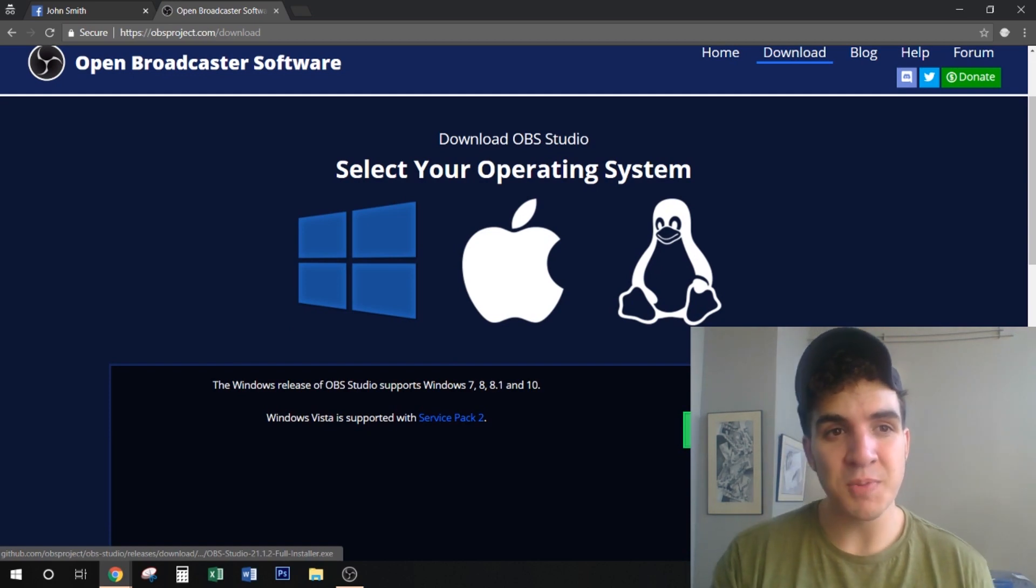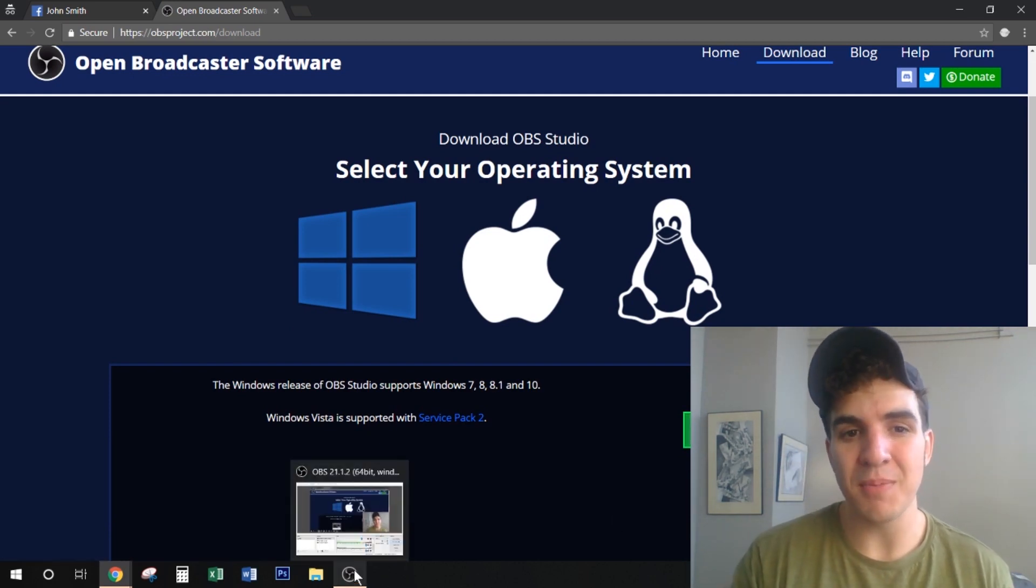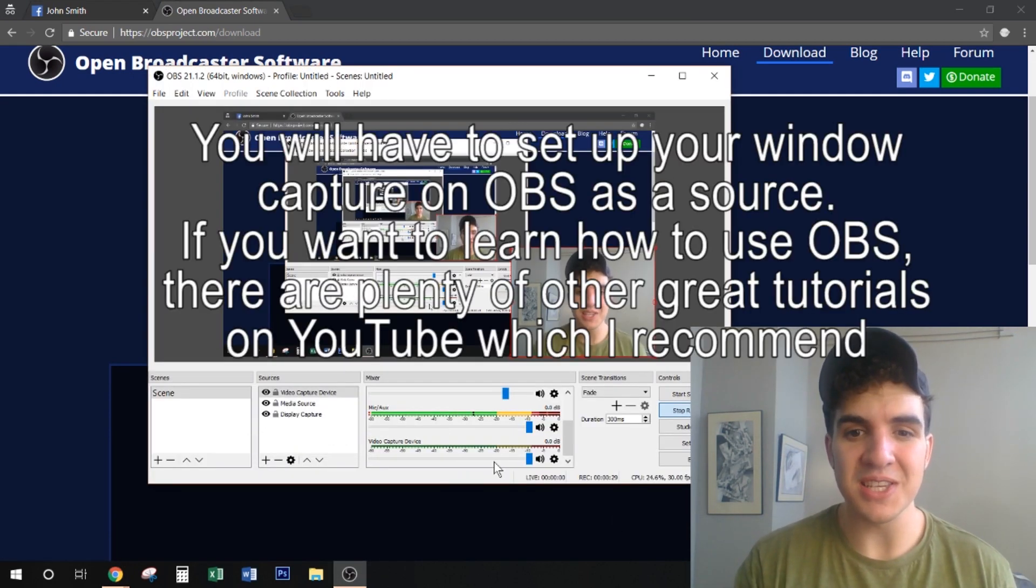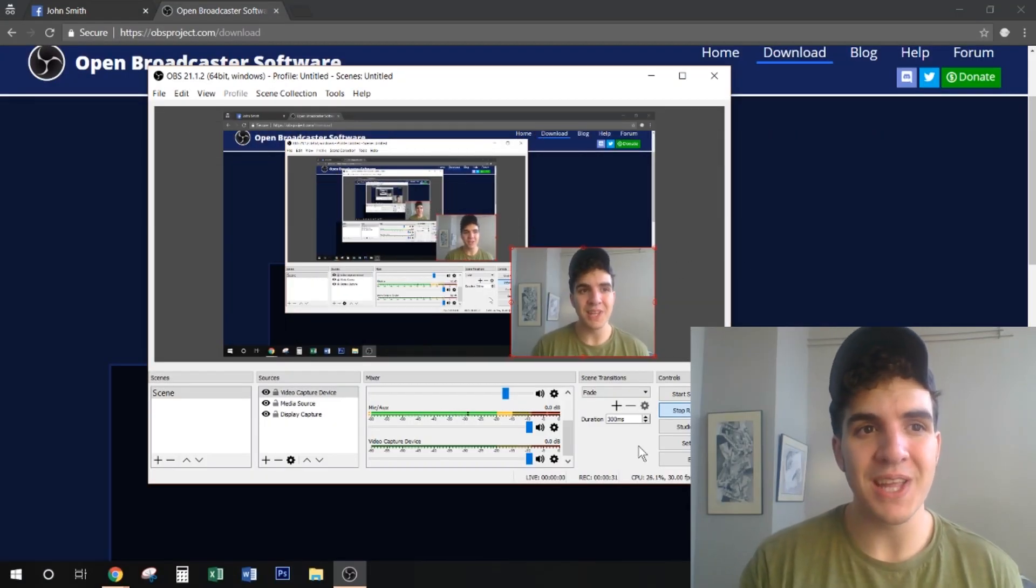I already have this program downloaded so I will not go through that process in this video. But it looks like this, and I'm actually using it to record right now.